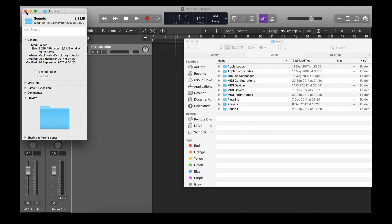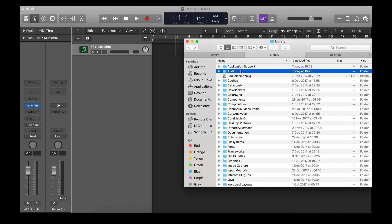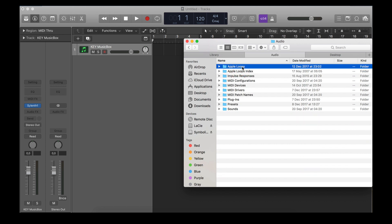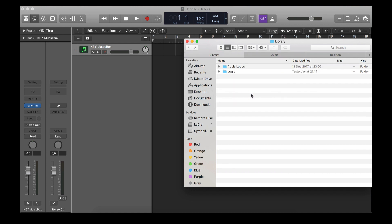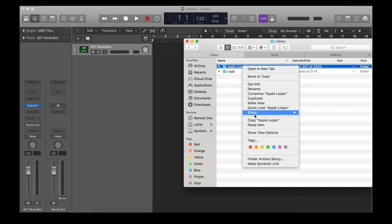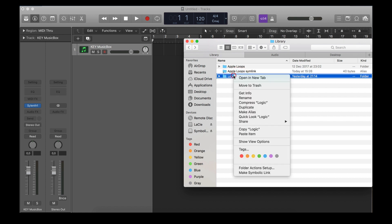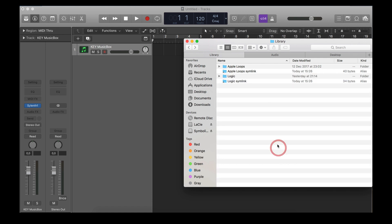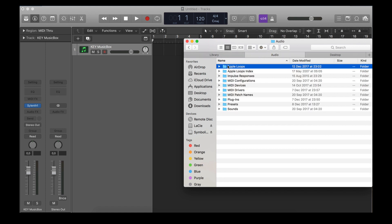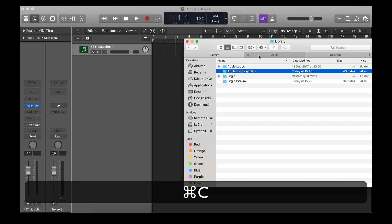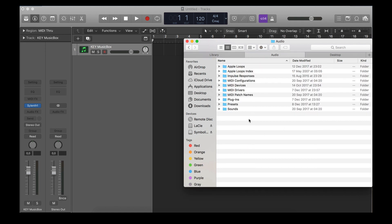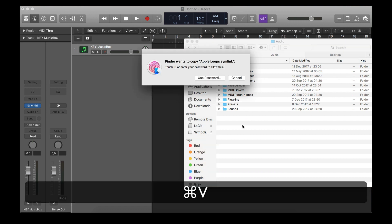Do the same thing with the second location: go back one step, then go to Audio > Apple Loops. This folder has around 5 gigs. Some sub-folders may only be 3 megabytes, so it's not worth moving those individually. Take the Apple Loops folder, press Command+C, go to your external hard drive, and press Command+V to copy it. When you have both folders on your external hard drive, go to the Apple Loops folder there, right-click it, and choose 'Make Symbolic Link' — it will create a folder with a little arrow on it.